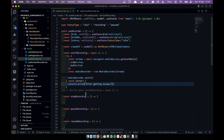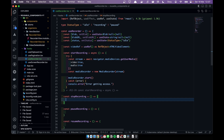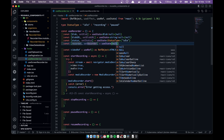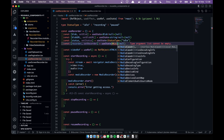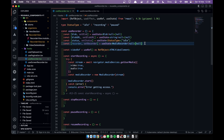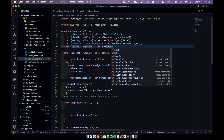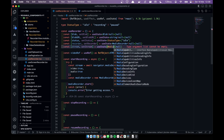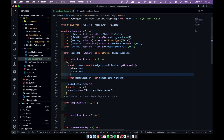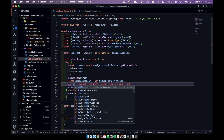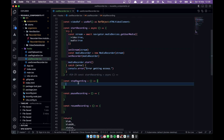Let's go to the stop feature. When we stop, we need access to the MediaRecorder, so we have to store the recorder in state. I'll create a recorder state — by default it is null, typed as MediaRecorder or null. I'll also create a stream state — by default null, typed as MediaStream or null. After getting the stream we set stream state, and set recorder state as the MediaRecorder.